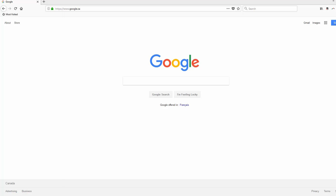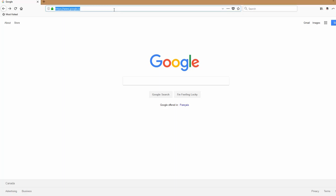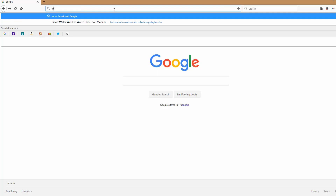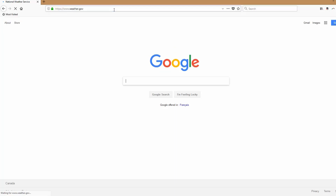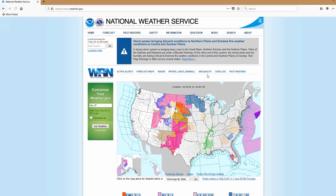Here's where you'll find the past extreme minimum data in the United States. First, go to the website weather.gov. Once you get to this website, click on the button on the right-hand side that says Past Weather.